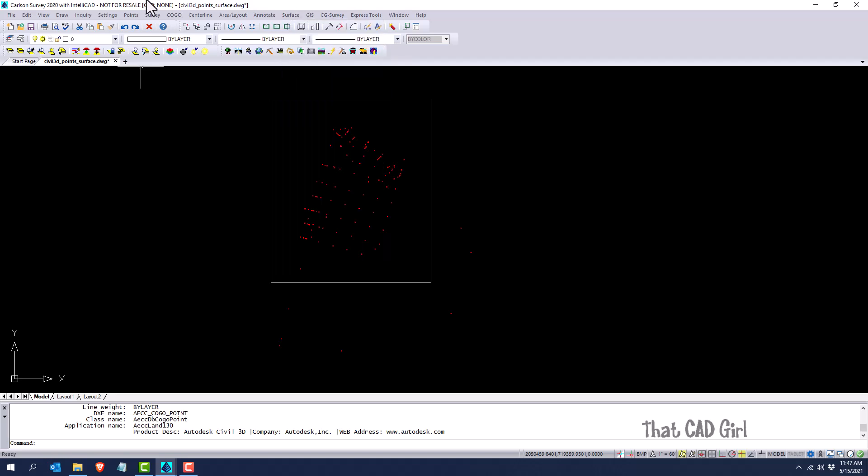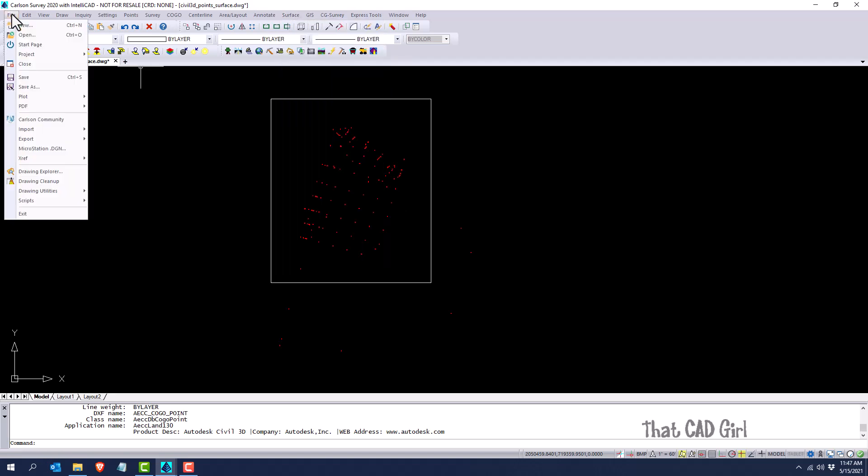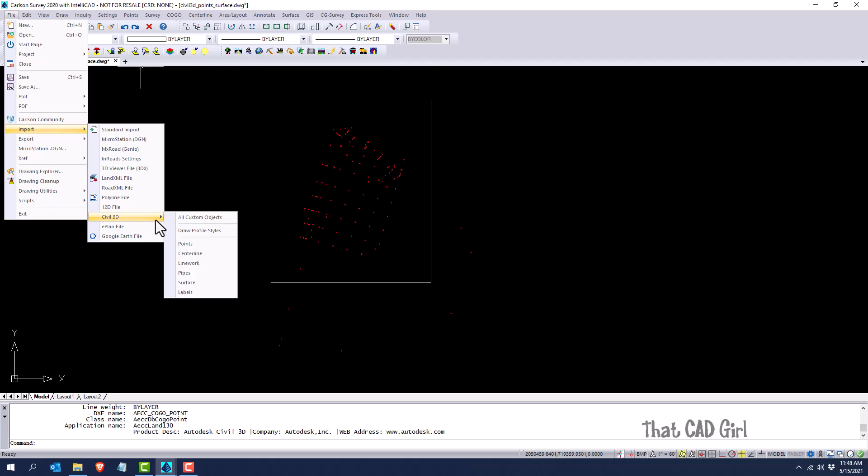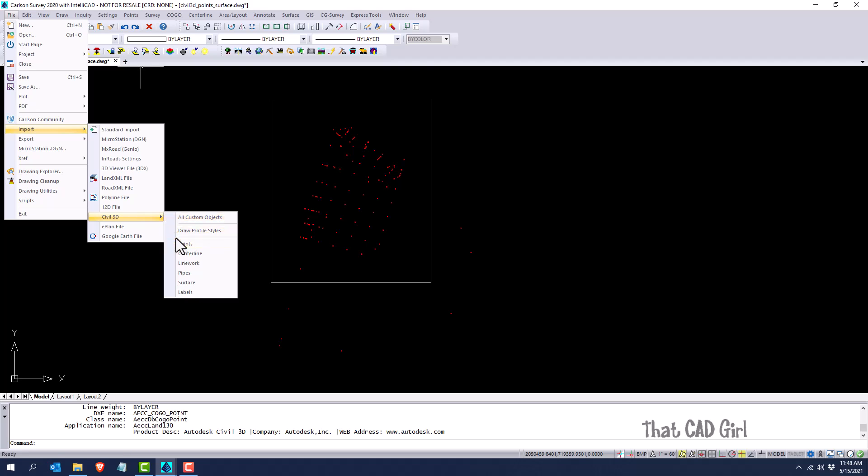Now under the file menu, which again is a menu that everybody has in every program, in the past few versions, or a few versions ago I should say, Carlson collected everything that they can import from civil 3D here under the file menu. You can see just a few of them here, and I believe it pretty much does everything, even if it's not listed. But you could do points or center lines directly from here, or you can just do all custom objects.